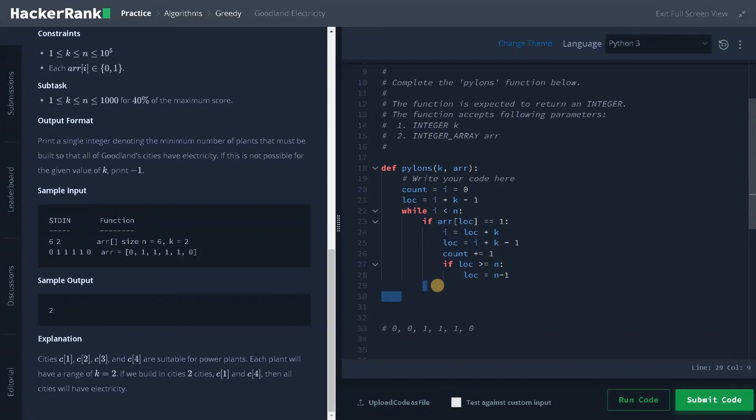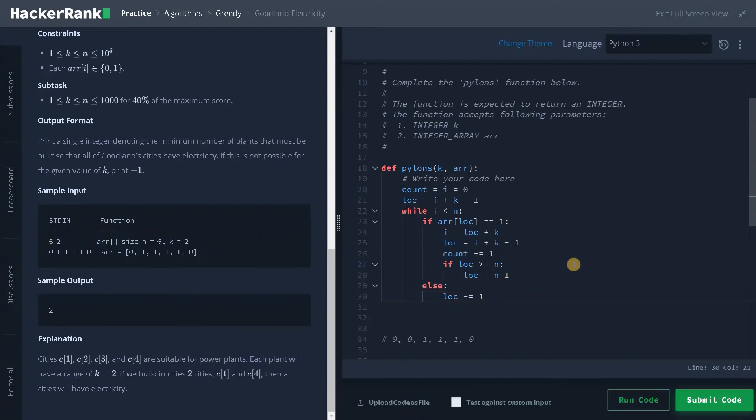What can we do at this time? So at that time we will say else, location minus equals one. I'm just traversing to the previous location to check whether there are any cities to place the power plant.